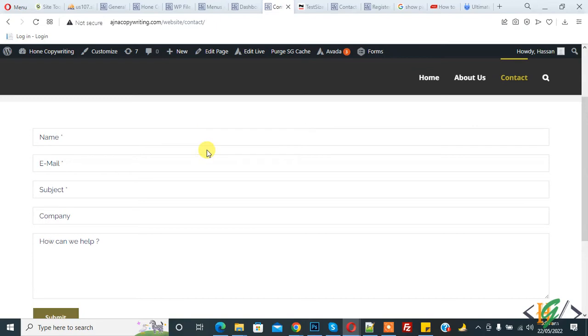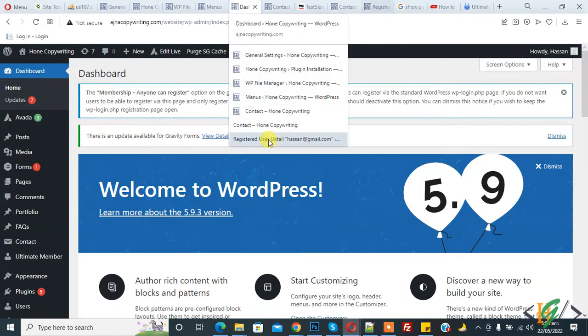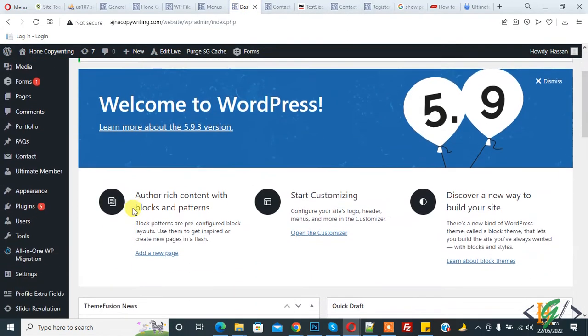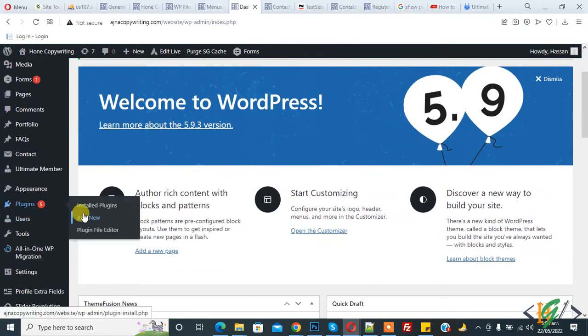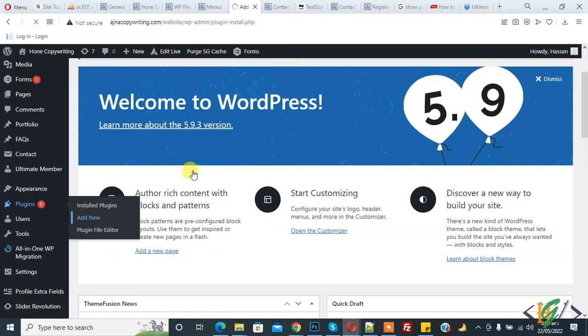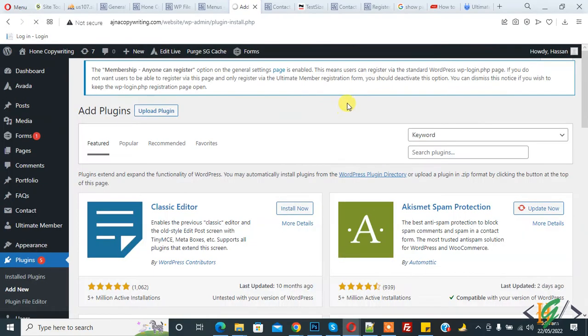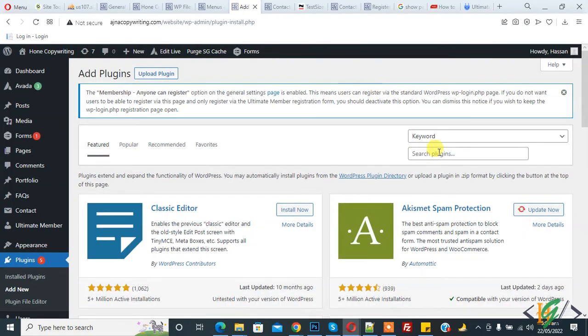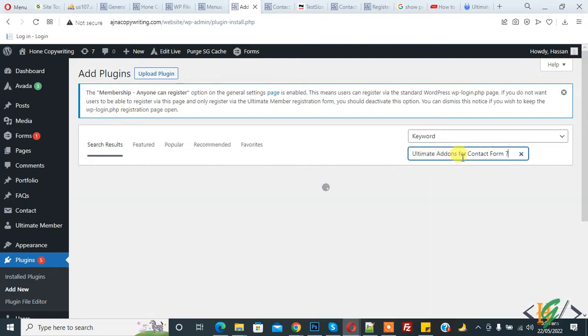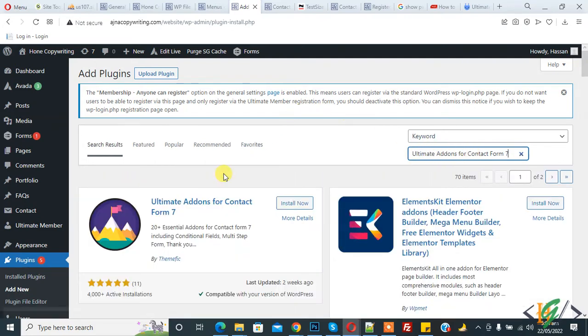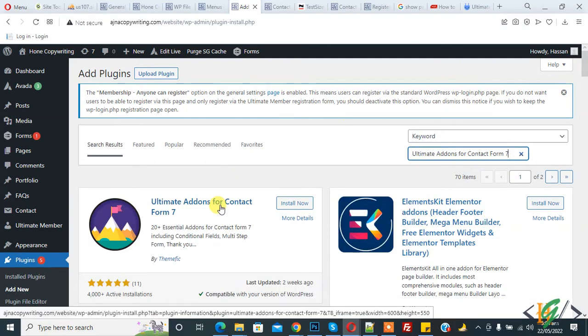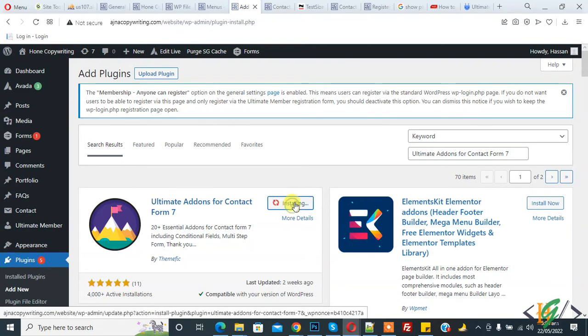We will install a plugin to create columns. Go to dashboard, click on plugins, then add new. In the search box, write 'Ultimate Addon for Contact Form 7'. This is the plugin we will use. Click on install now.